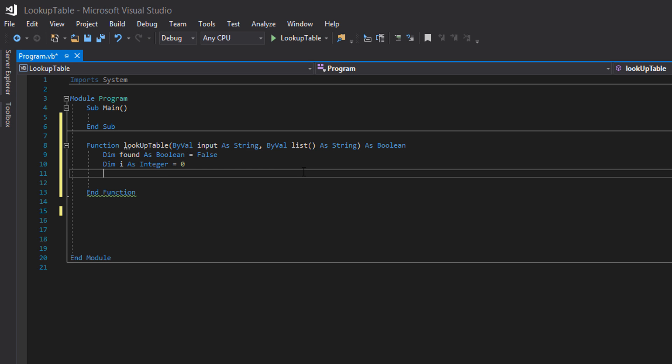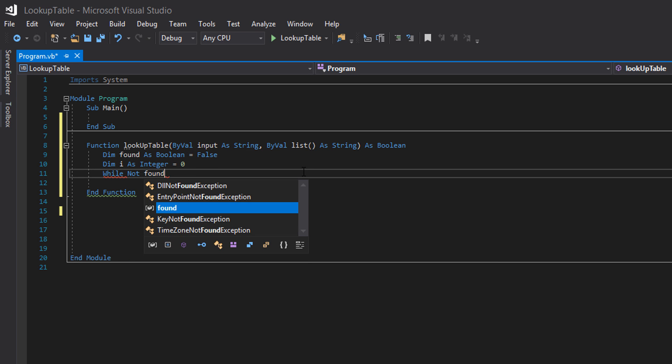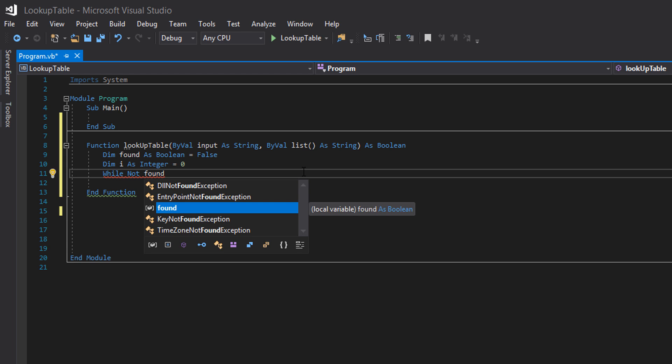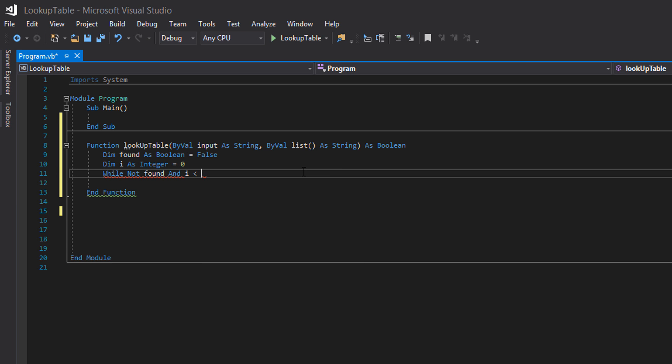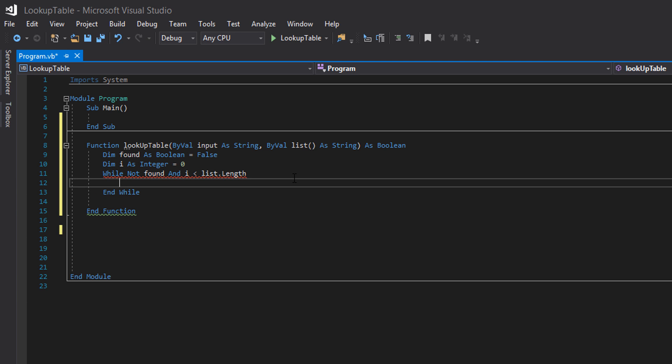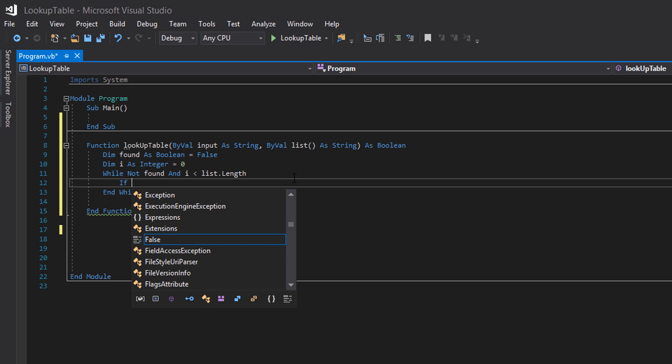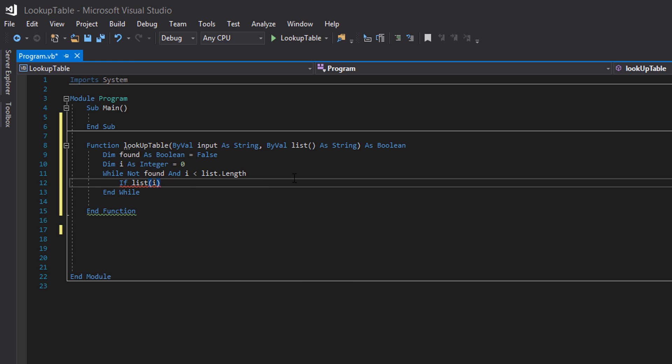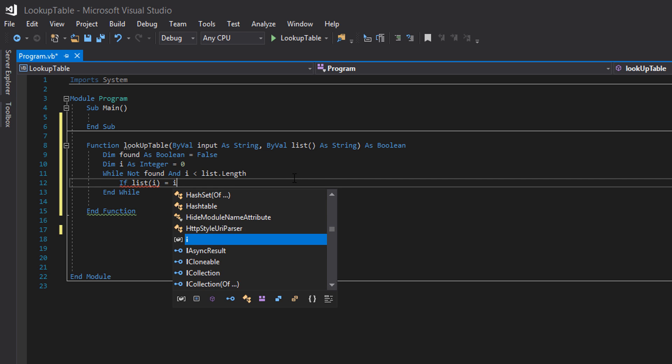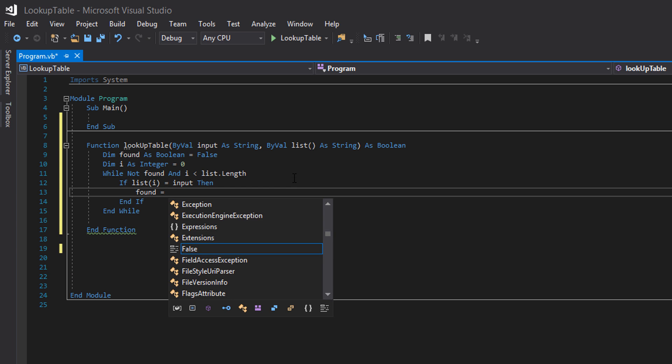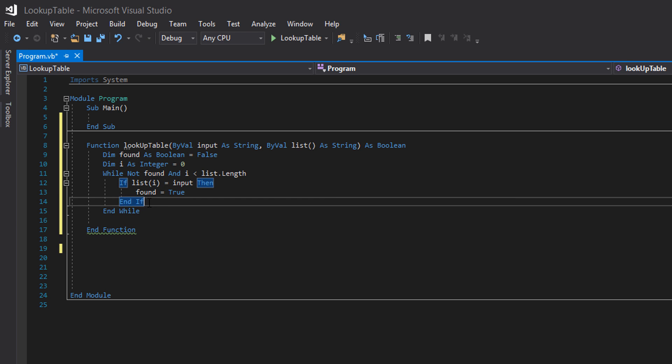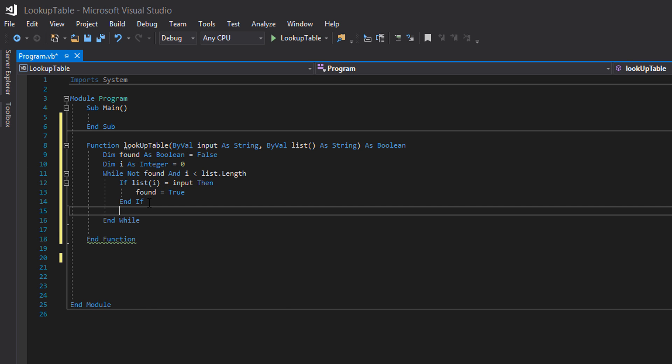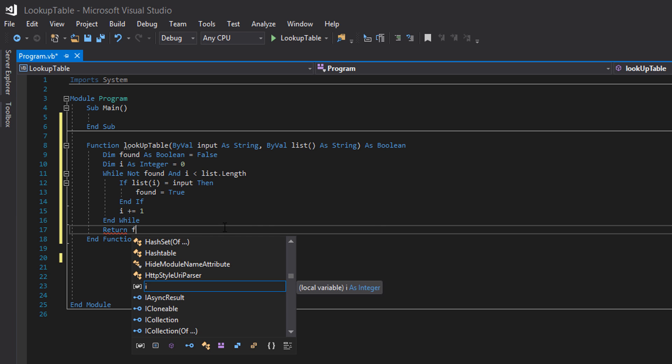Now we're going to do while not found and i less than list dot length. If list i equals input then found equals true. Underneath the end if we do i plus equals one. And then after the end we do return found.